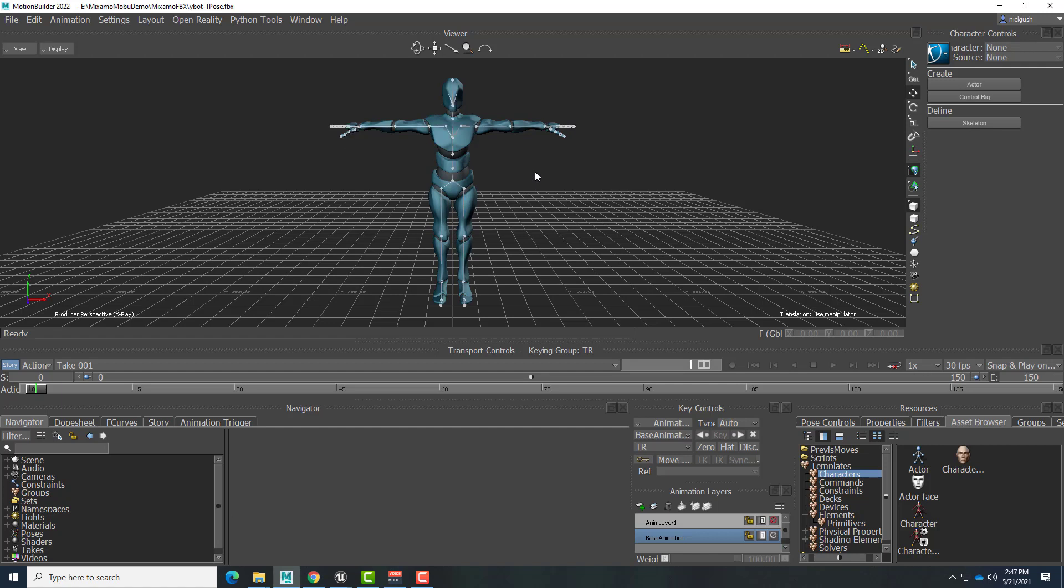Control-A again now toggles me to the X-ray mode. Here I can see the skeleton inside that model. And Control-A once again. That gives us Normal mode where the model is covering up anything inside it, but the joints are still there and they're sticking out.